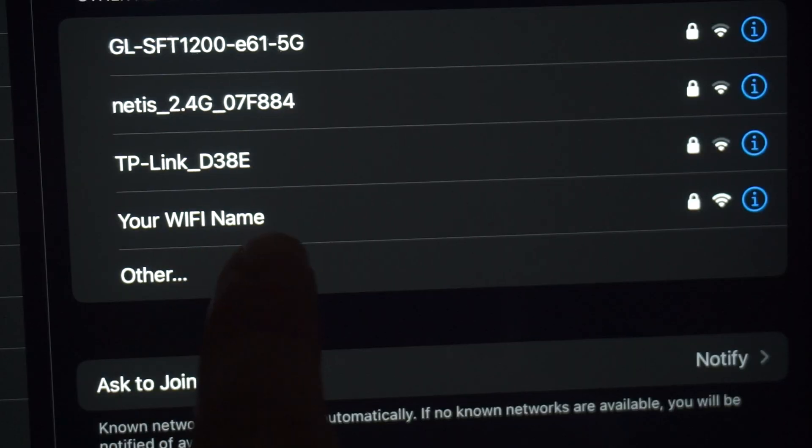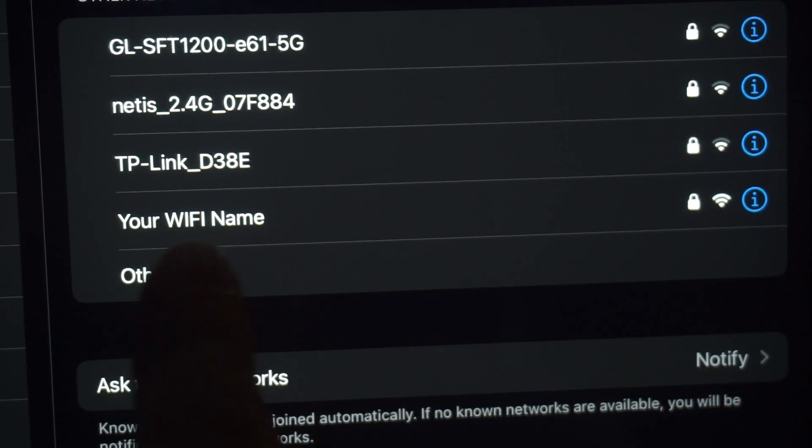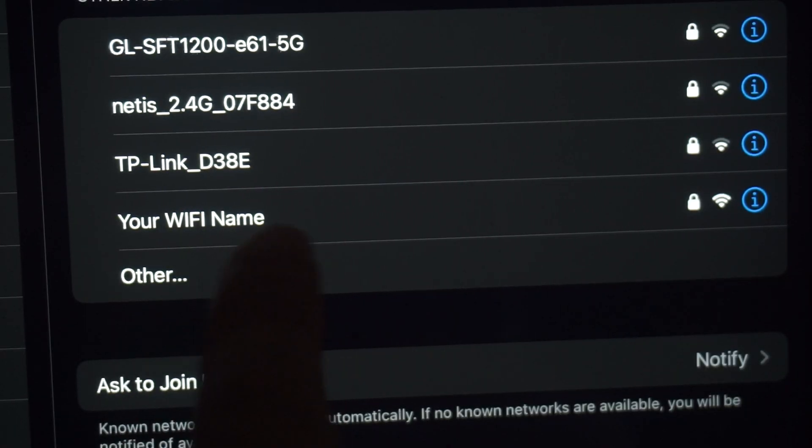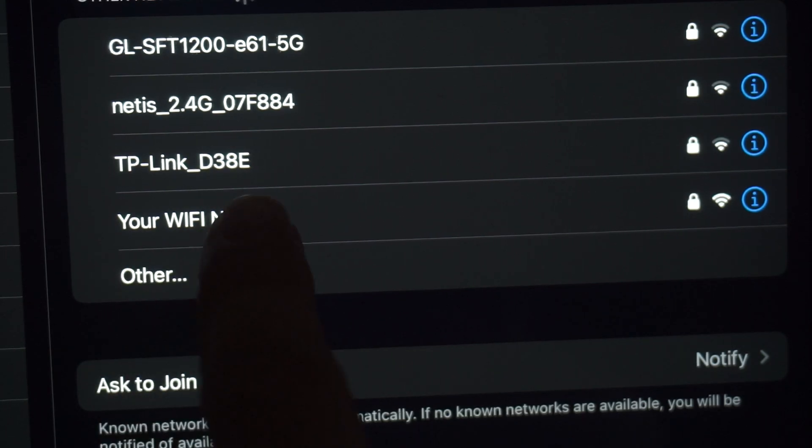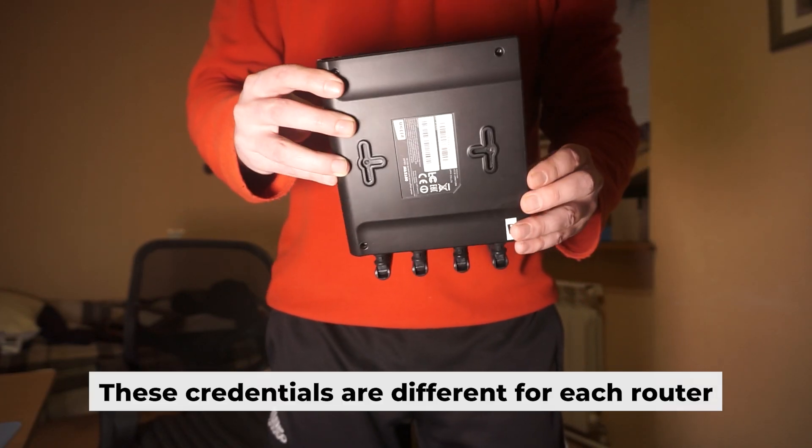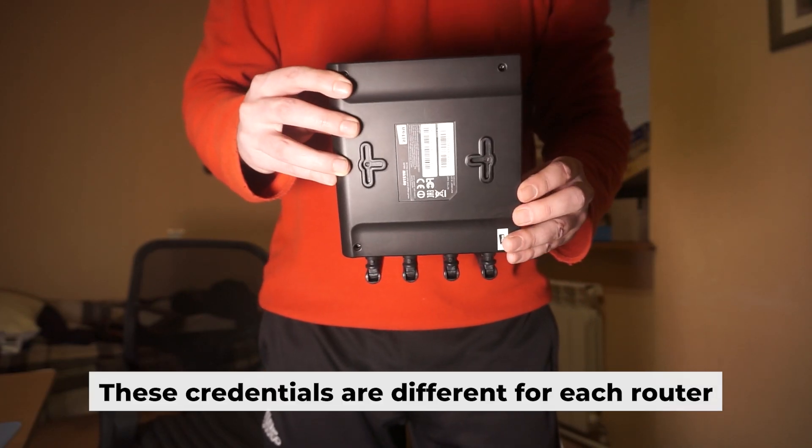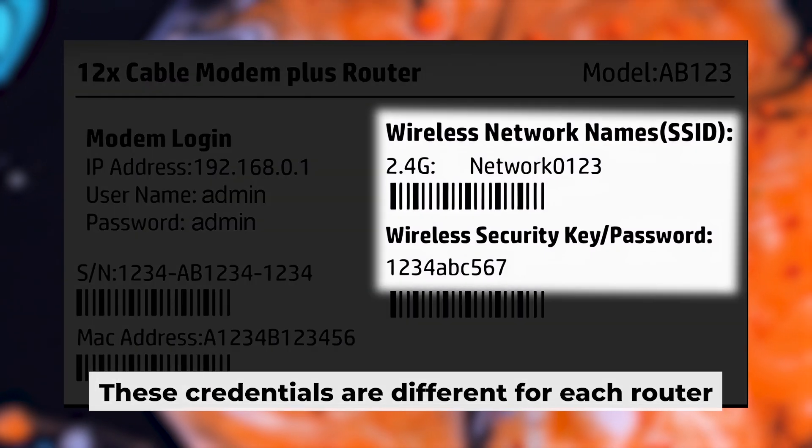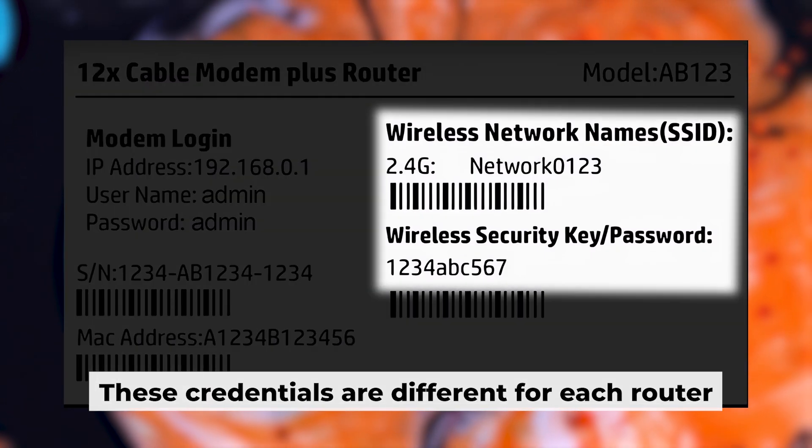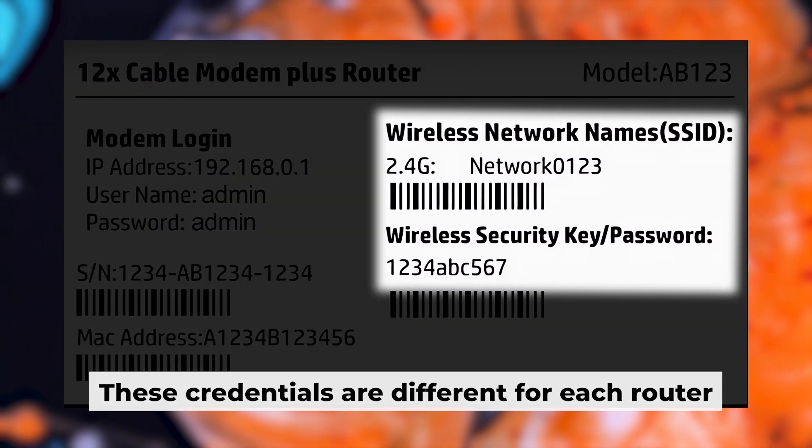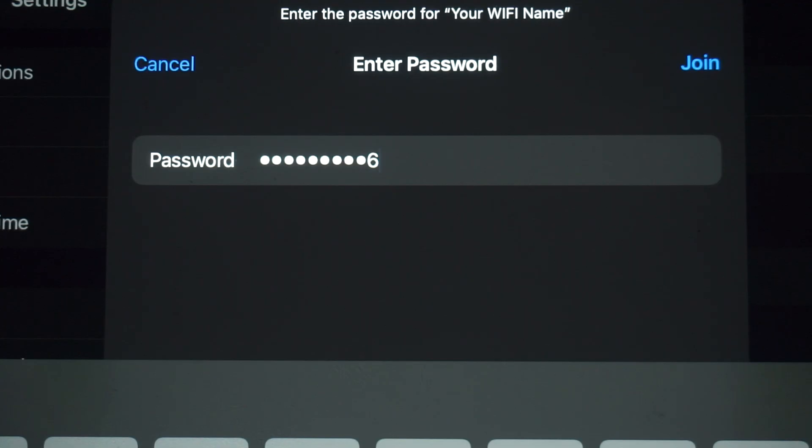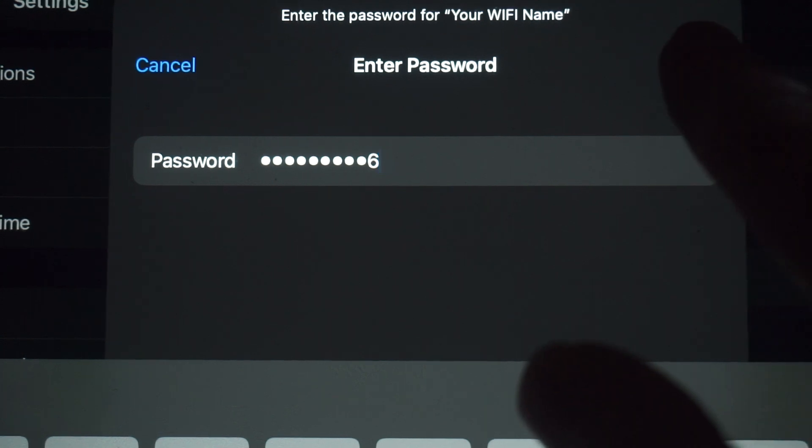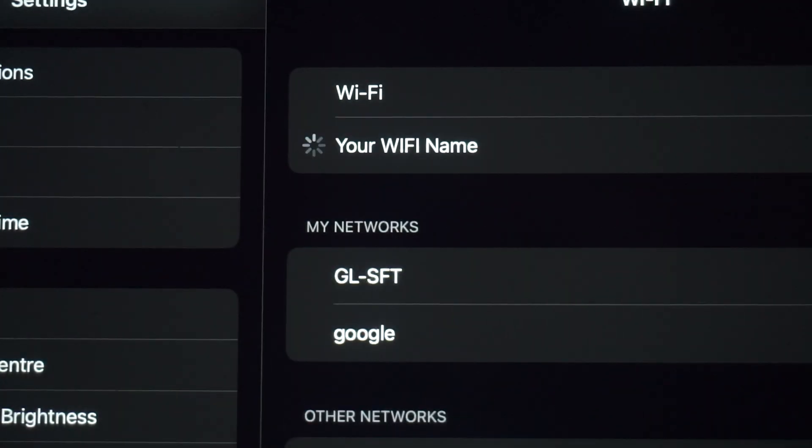This will enable Wi-Fi. If your router is new and hasn't been set up, your Wi-Fi network will be named after the router. Your router has a unique Wi-Fi network name and password printed on a sticker. Connect to it. Great, you've connected to the router. Now let's start setting it up.